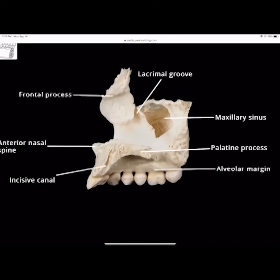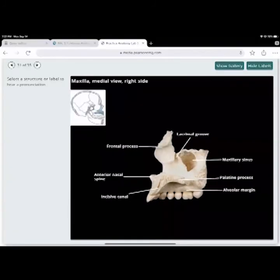The maxillary sinus is where you get infections that cause the whole side of your face to hurt — your teeth hurt, everything hurts on that side. A key diagnostic sign: if you're evaluating a patient, check if the pain changes with head position. It gets worse when they lay down and better when they stand up, because gravity changes the pressure within the sinus.